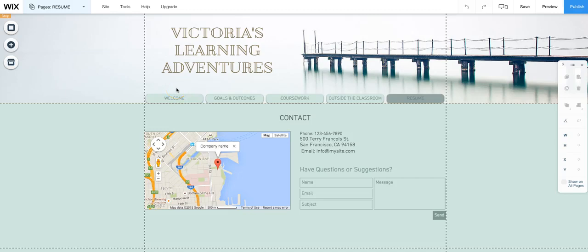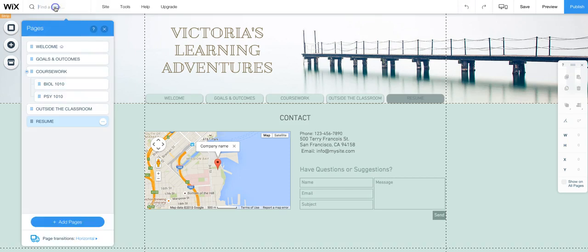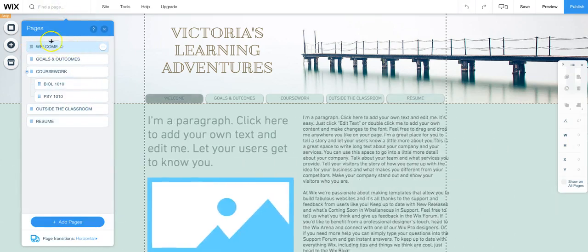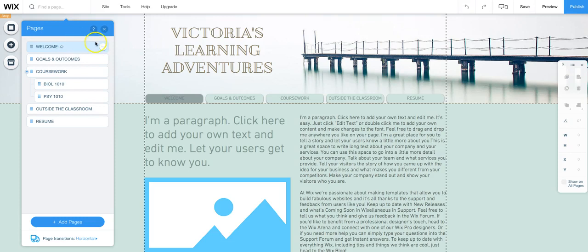In this video I'm going to show you how to create your welcome page. First thing we want to do is make sure that we are actually on our welcome page. We can do that by going up to pages and making sure that the welcome page is in a light blue color. So that means we are on our welcome page.